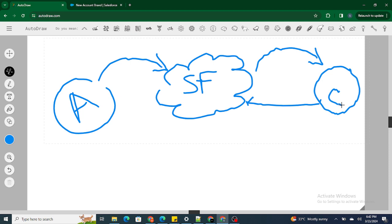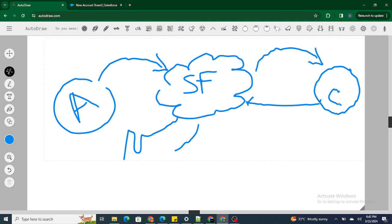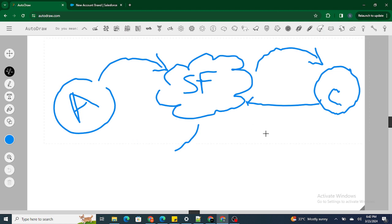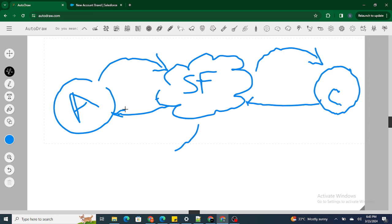If you try to use after triggers on the same object — for example, when an account is inserted you try to insert the same account again — this causes a problem. The account is already inserted, and trying to insert it again in the after context means it will loop infinitely. Even before that happens, if you try to use after events to modify the same object, you will get a read-only record error, because the record has already been committed. That's why we cannot use after triggers if you want to work on the same object; use before triggers for that. For related objects, use after triggers.